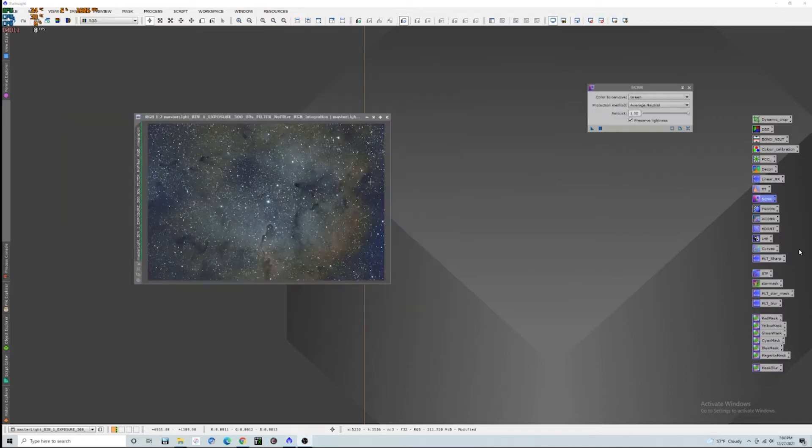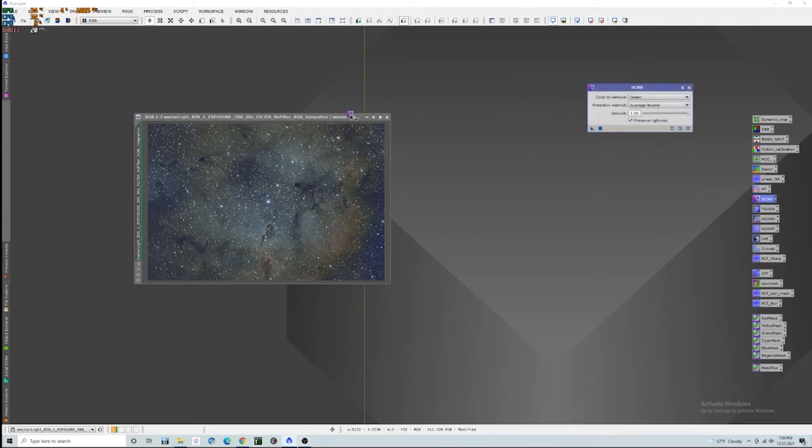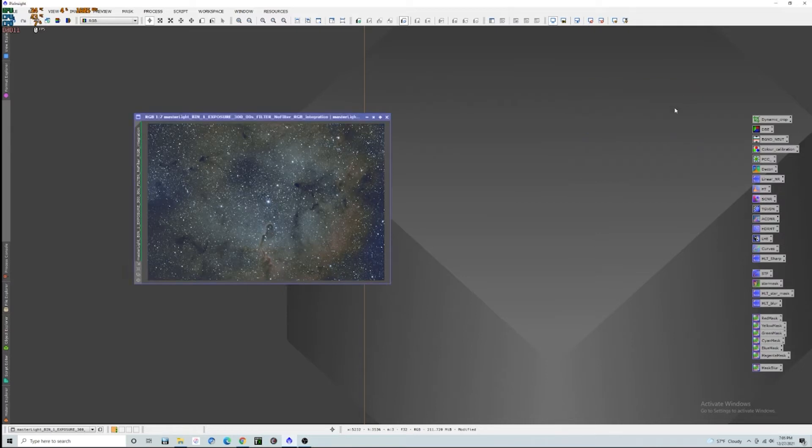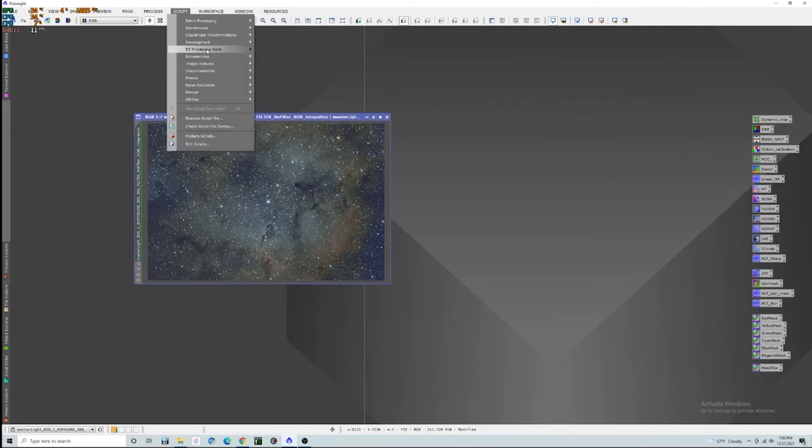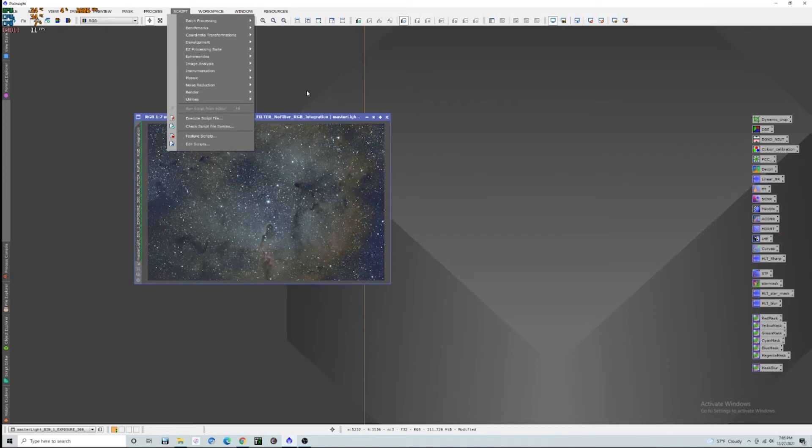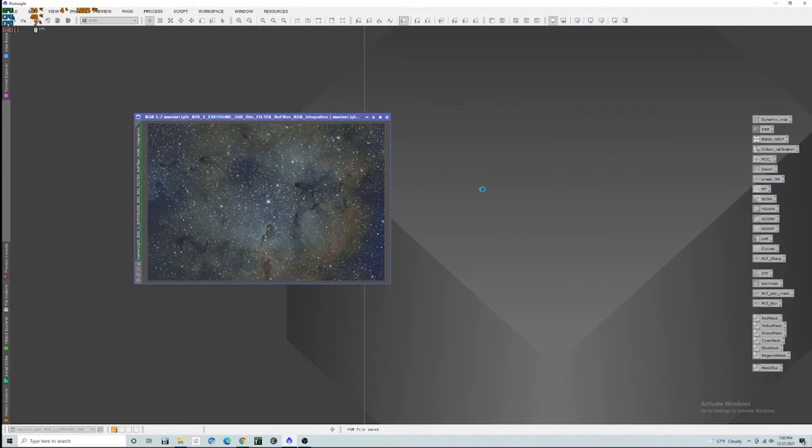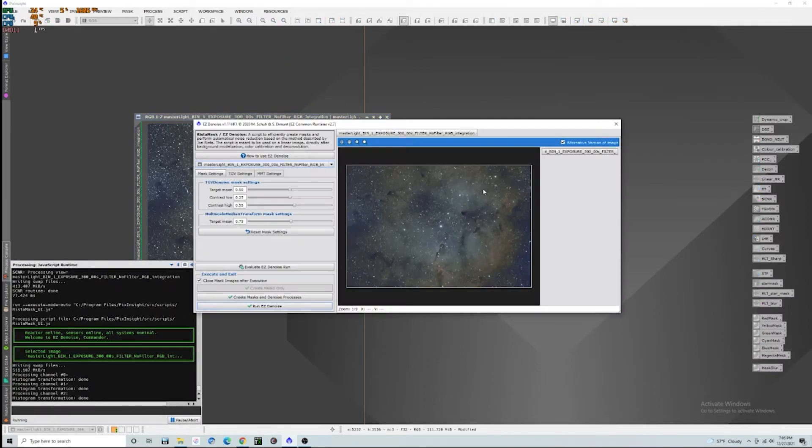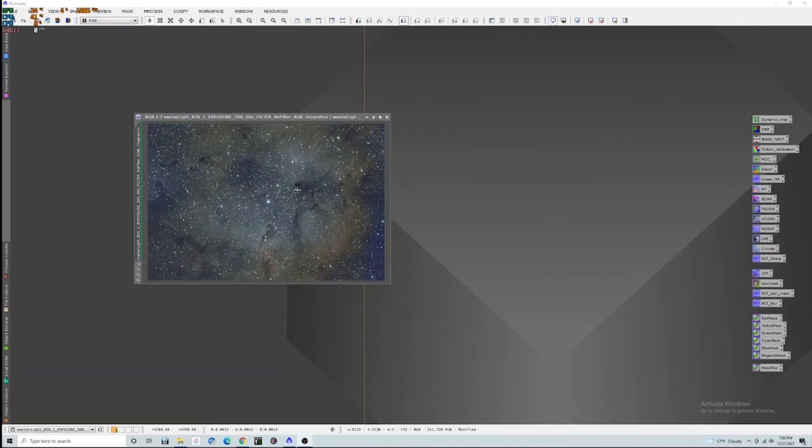I just love the way that this looks. It turned out just awesome. Let's go ahead and move on to the next step. So we redid the screen stretch there and go ahead and add SCNR. And then the next thing we're going to do is we are going to run my favorite, the easy processing suite, easy denoise tool. And this will take a few minutes. So we will be right back when that's done.